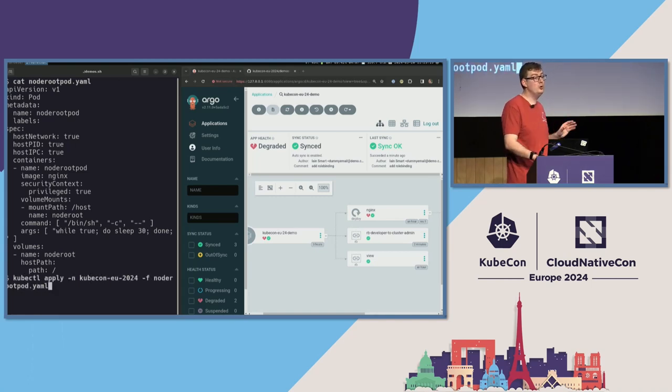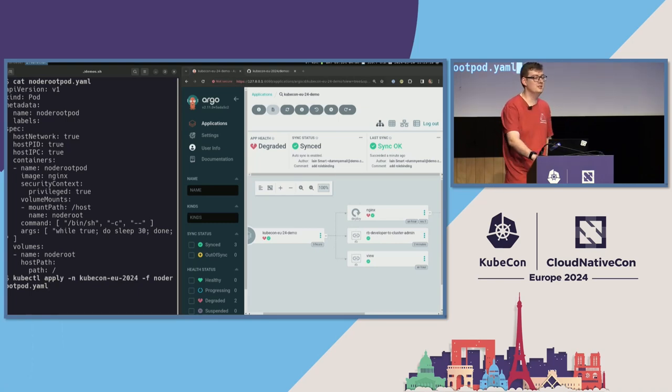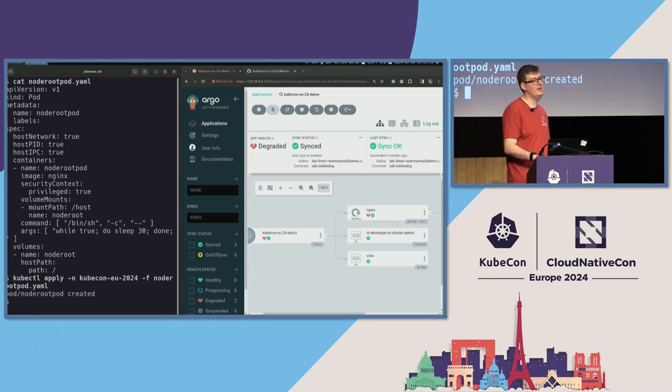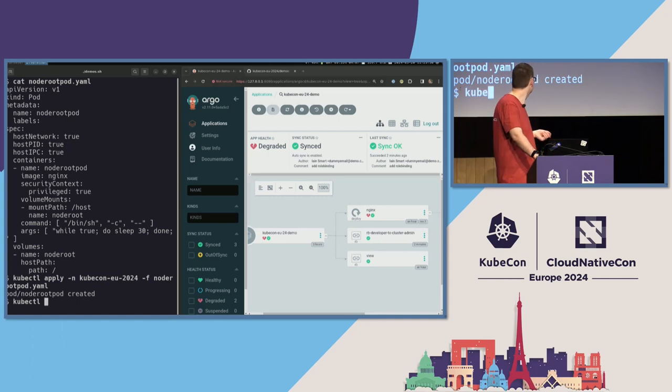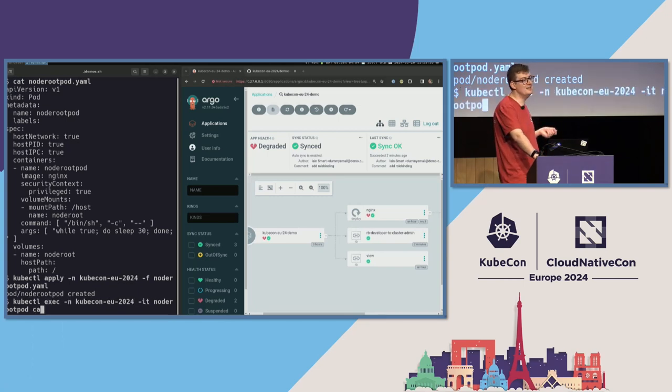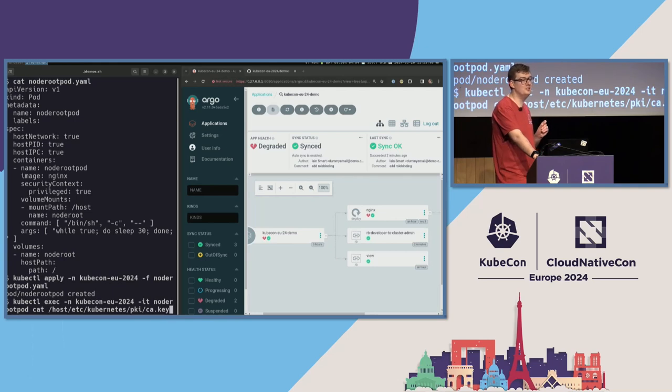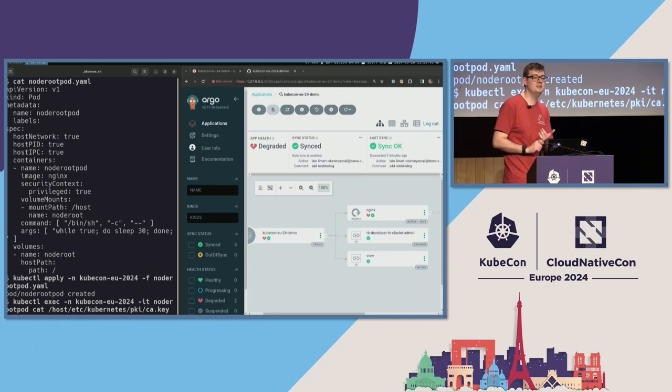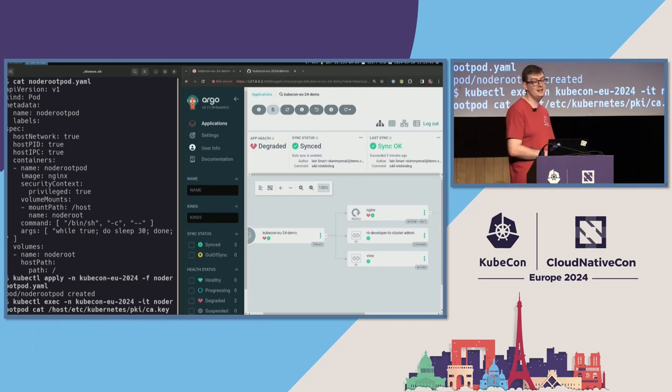So, I'll do a kubectl apply. This definitely would not have worked if I was running under pod security restricted. Pod security standard would go, nope, go away, not allowed. However, that pod's been created. I'm going to stall for about five seconds to make sure there's enough time for that image to pull before I do my next command, which is to exec into the container that was just created, still is the developer user, only with permissions in one namespace.